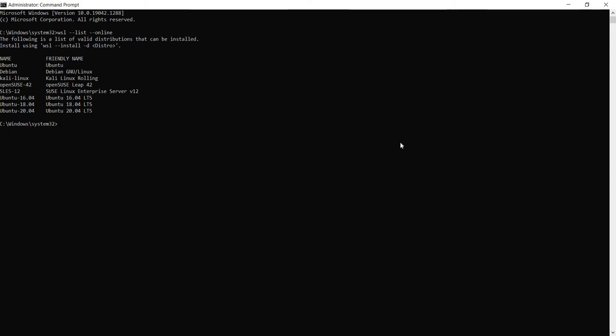This shows a list of valid distributions that can be installed. As you can see there's Ubuntu, Debian, Kali, OpenSUSE, and other flavors of Ubuntu. Note that Ubuntu is also the default one.